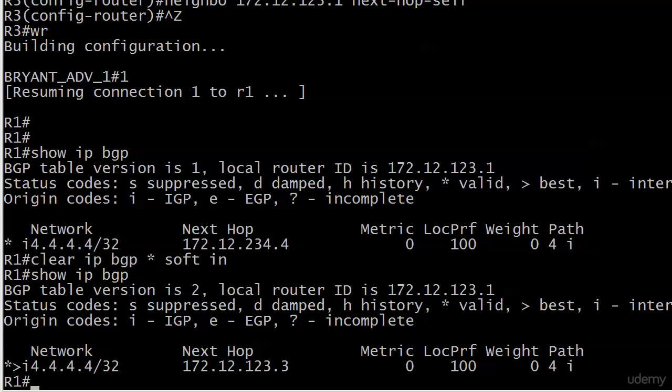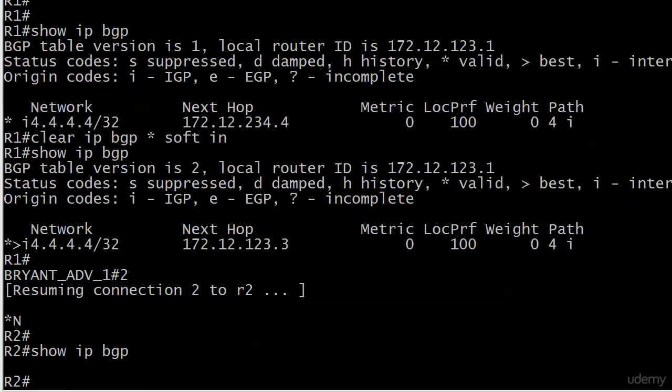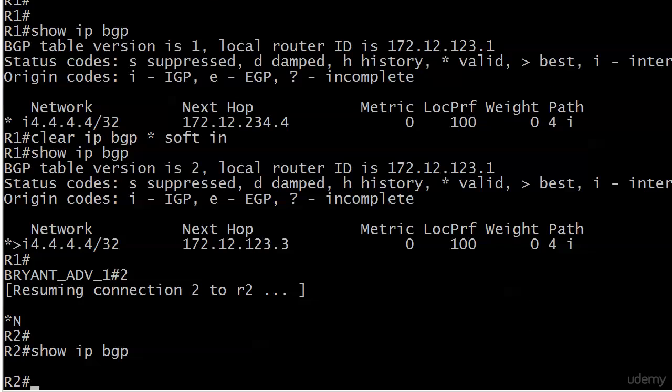Now let's go over to router two. We've already gotten a huge hint as to what we're going to see here, which is nothing. We're not going to see the route at all. It's not just that it's valid but not best or best but not valid. It just ain't there.